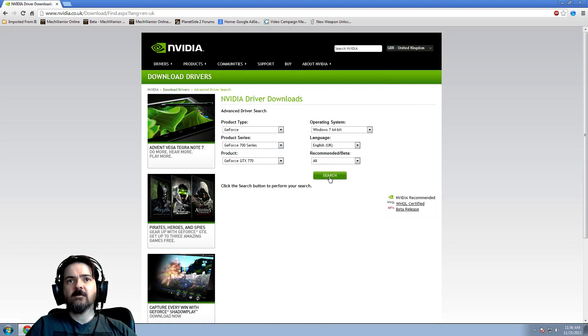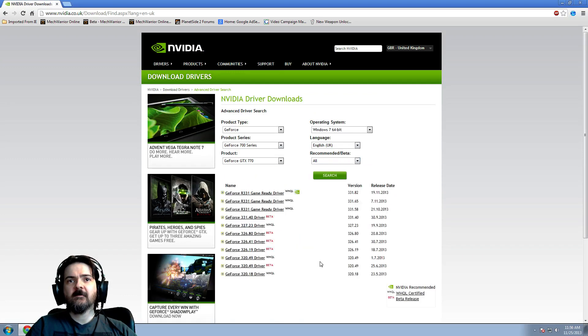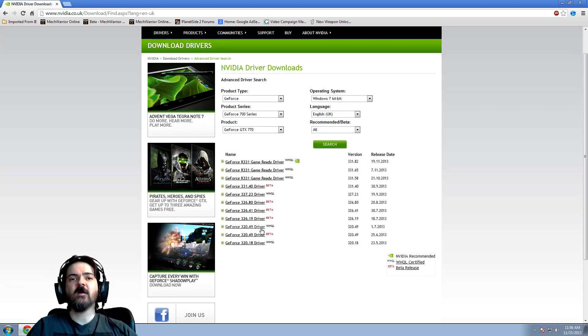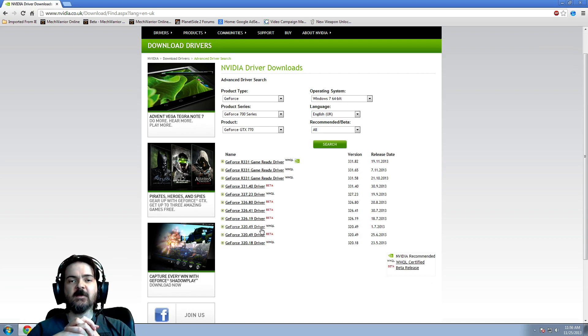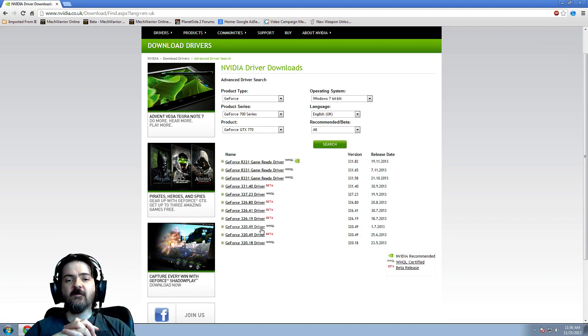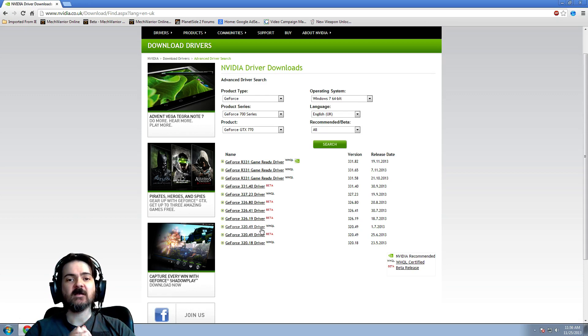Do a search and I went to these. The 320.49 WHQL beta drivers here. And the 320 is way better.